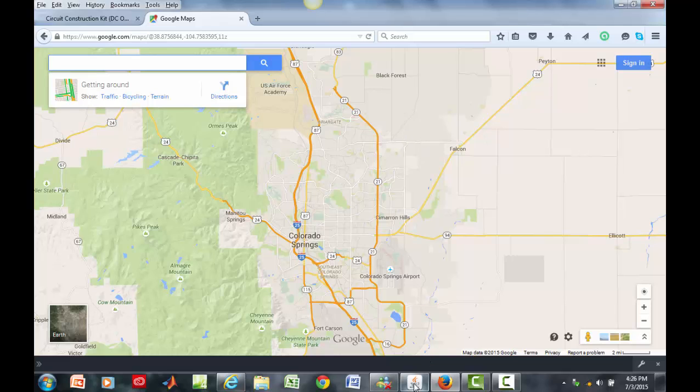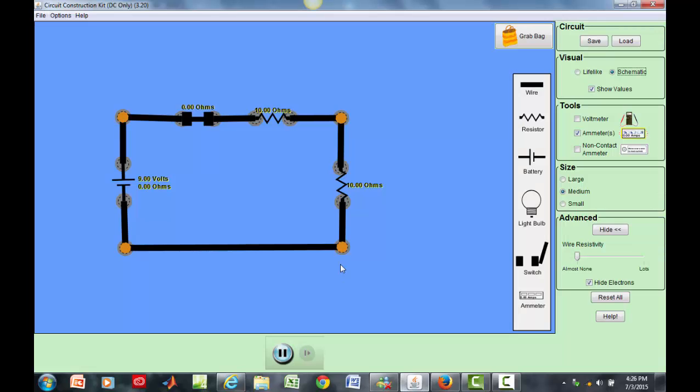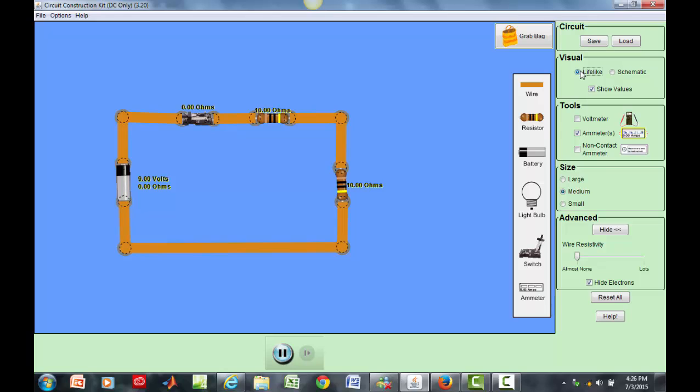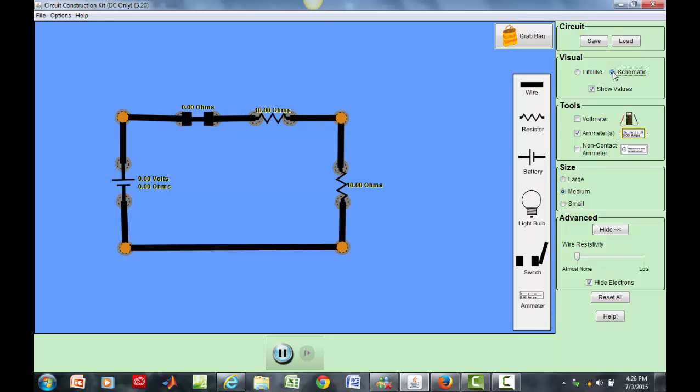So when I go back to this diagram, the schematic is a simplified version of the lifelike structure and a schematic is used so when you start doing labs you can use the schematic to physically build your circuits.